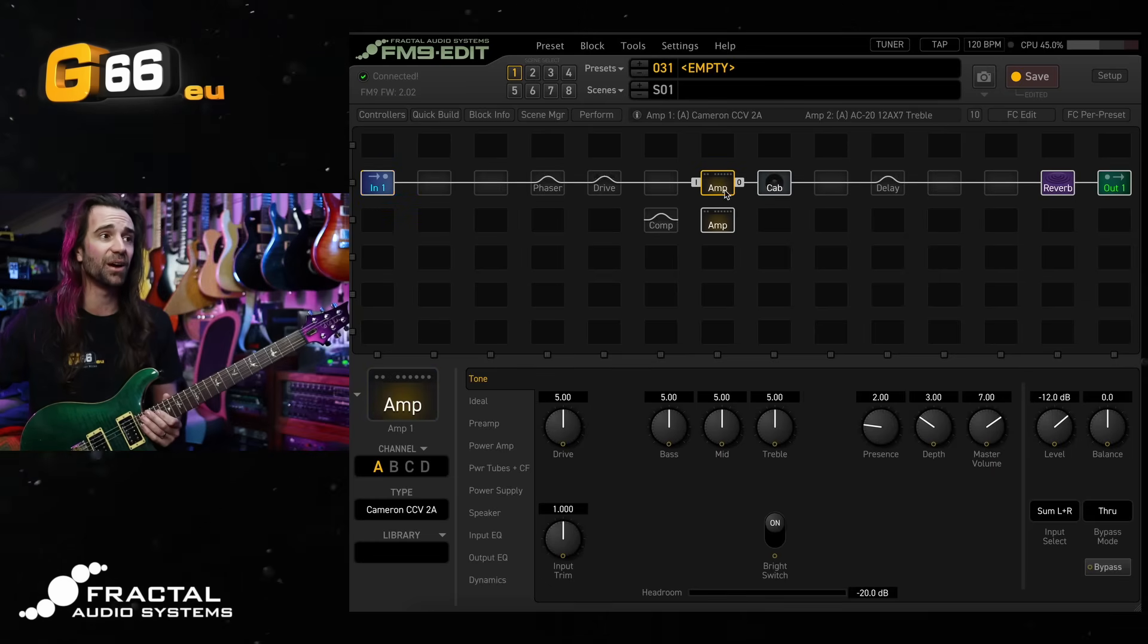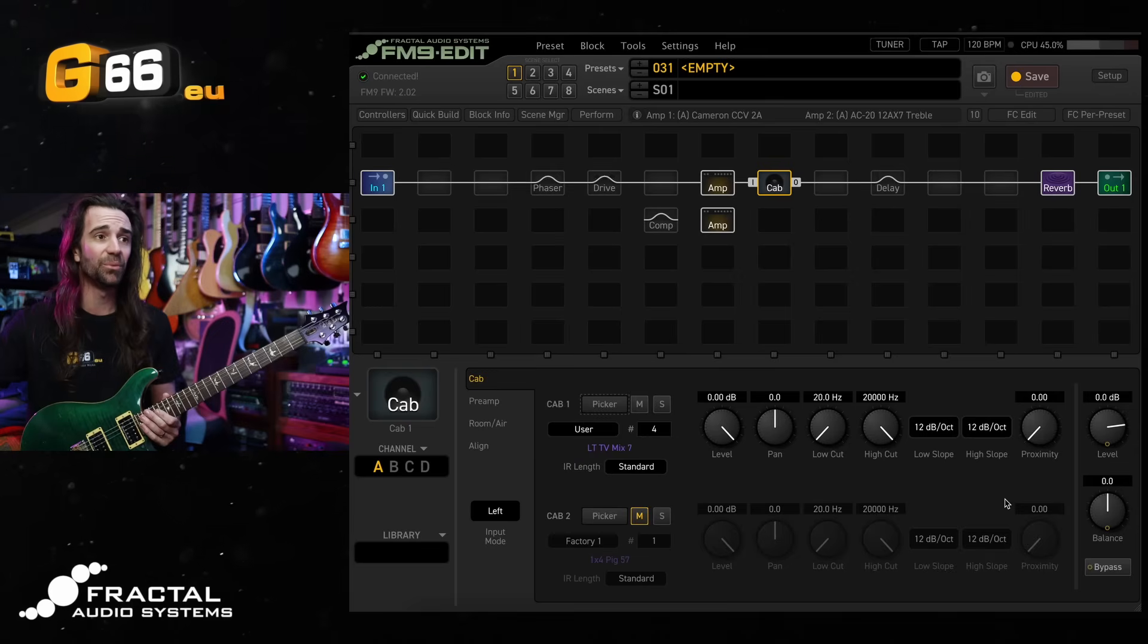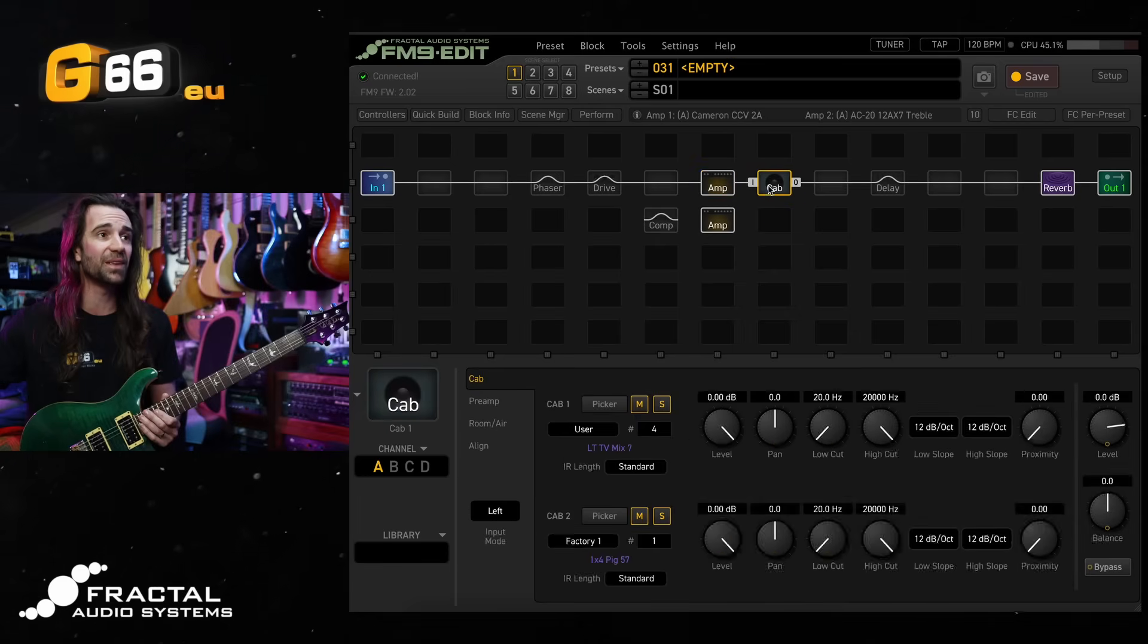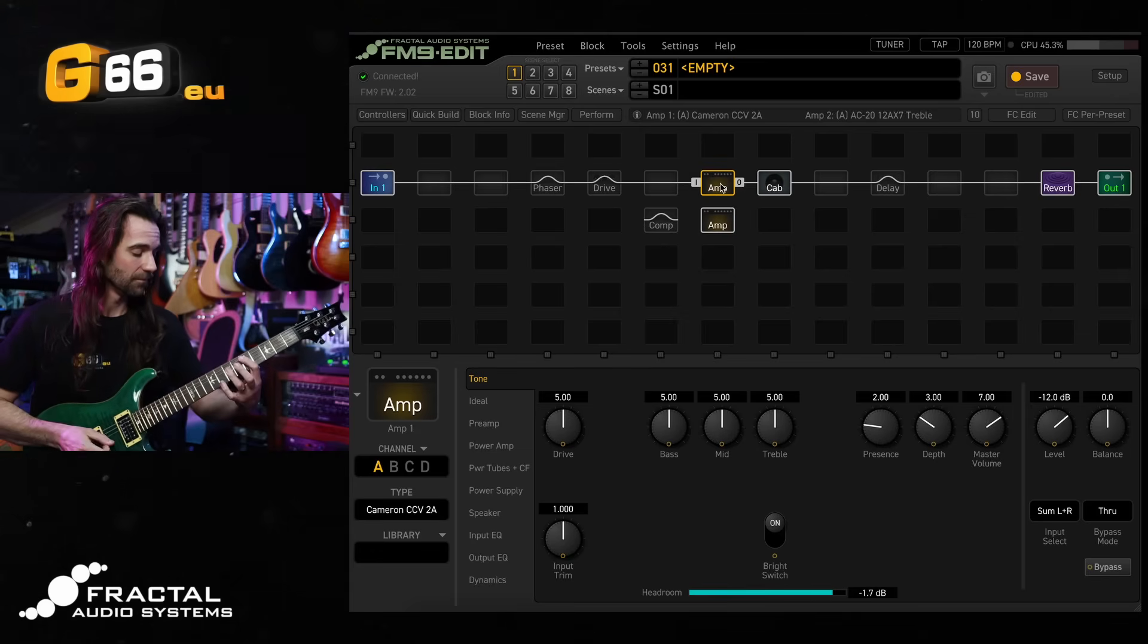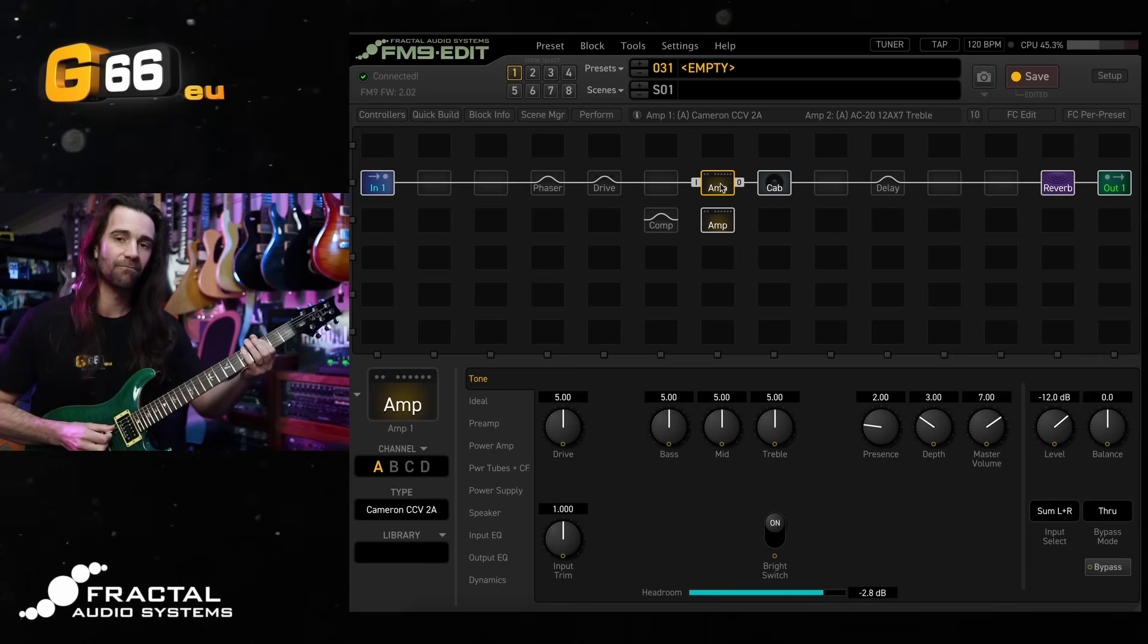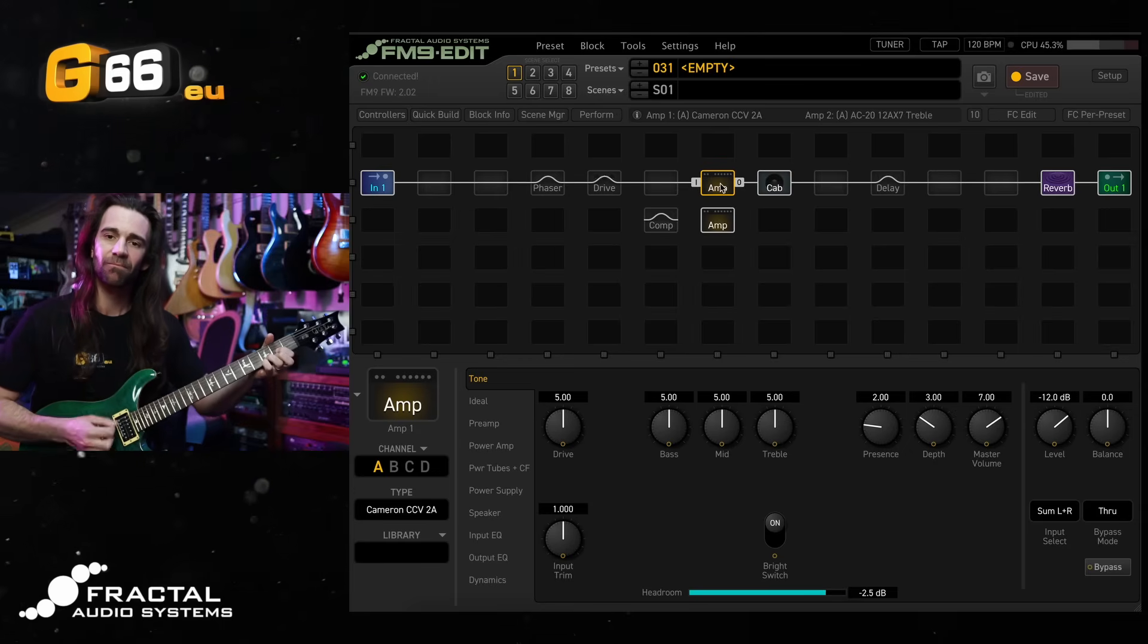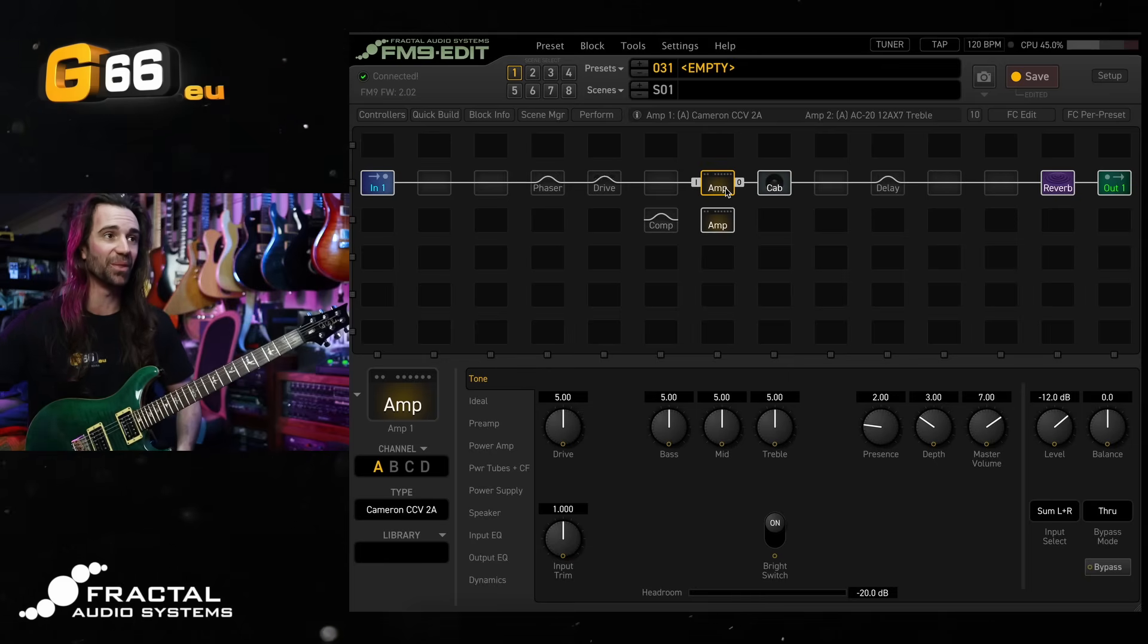And if I start off with this Cameron CCV2A amp, I come in here and select one of my favorite cabs. This is actually a user cab, which you can get for free from AXchange. It's LTE TV mix seven. We're going to start with this amp, this cabinet impulse and a medium room reverb. It's already awesome, kind of like a brown sound style thing going on there.